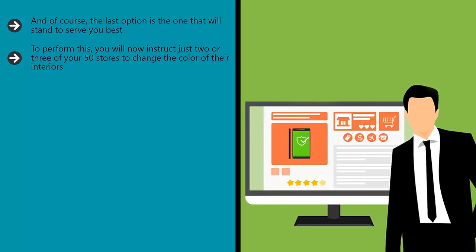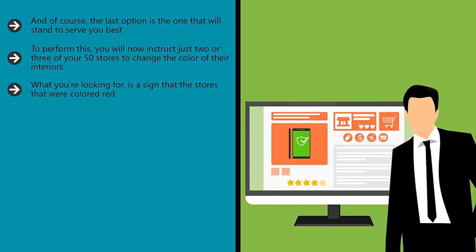You'll then monitor the progress of those stores for the next six months and then collect all the data together to see what it can tell you. What you're looking for is a sign that the stores that were colored red saw a spike in profits and turnover, and outperformed the stores that did not change anything.